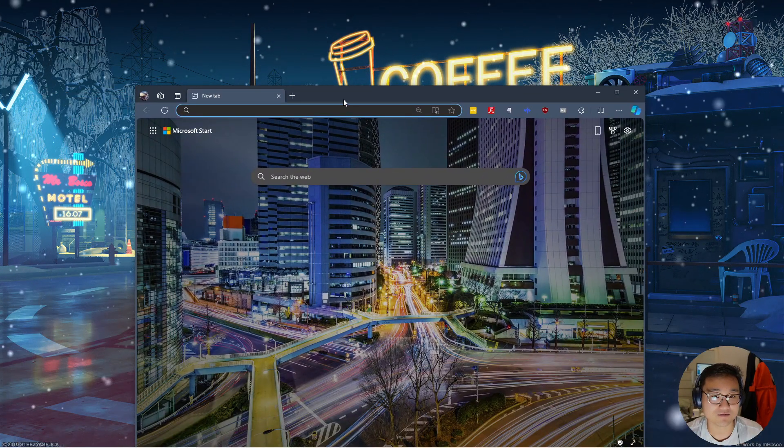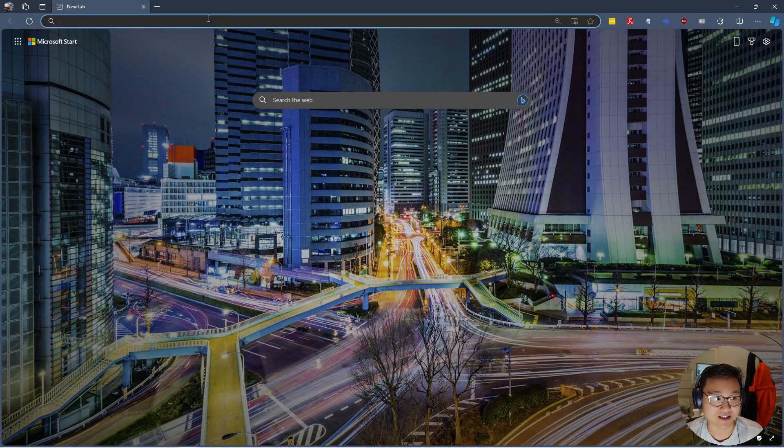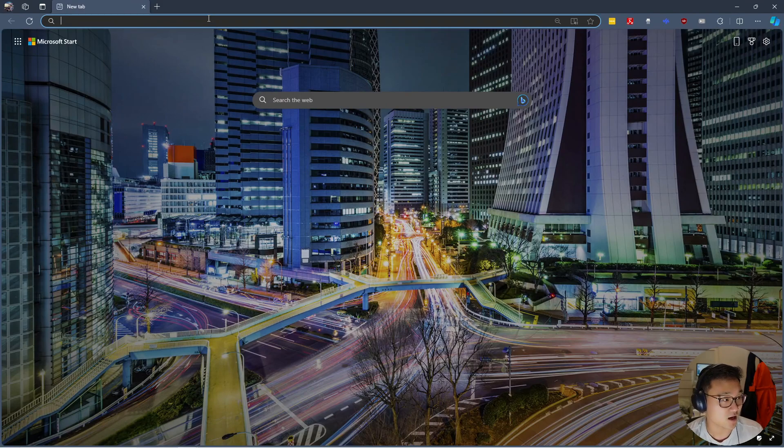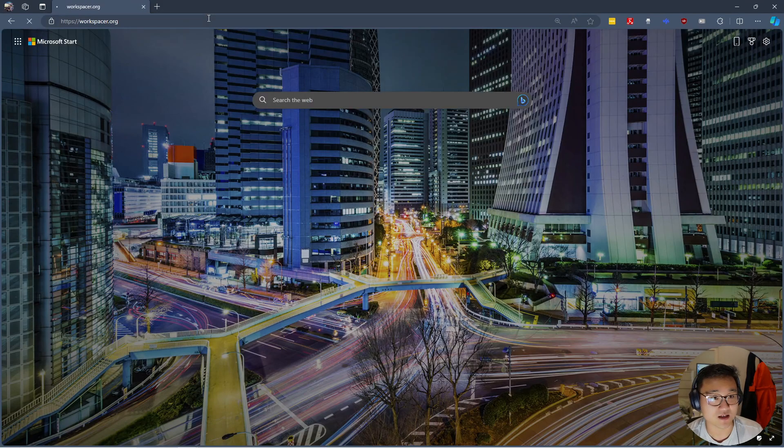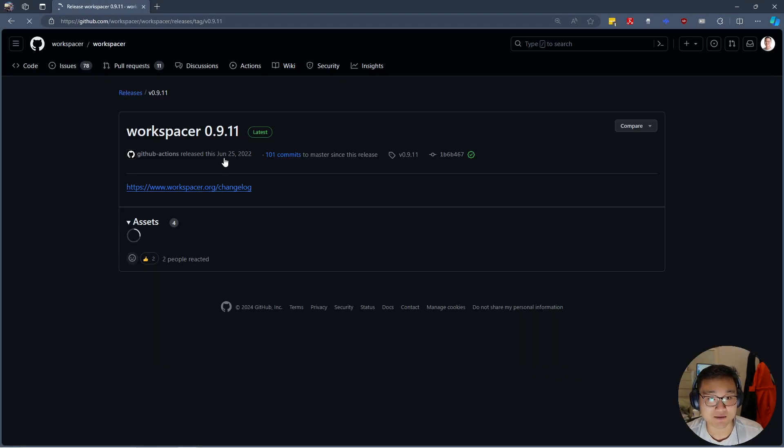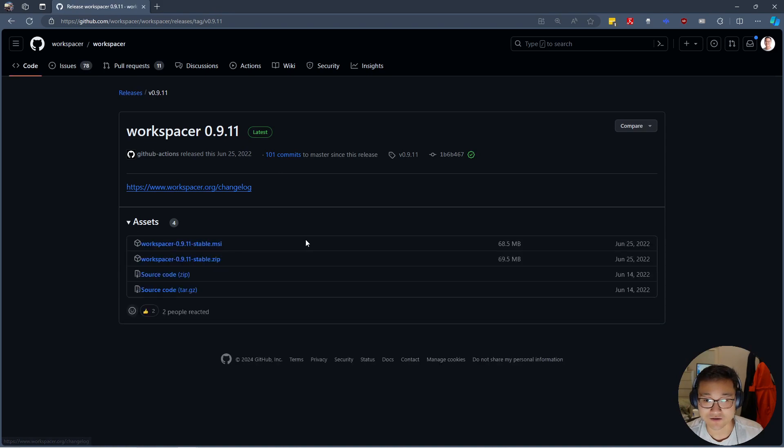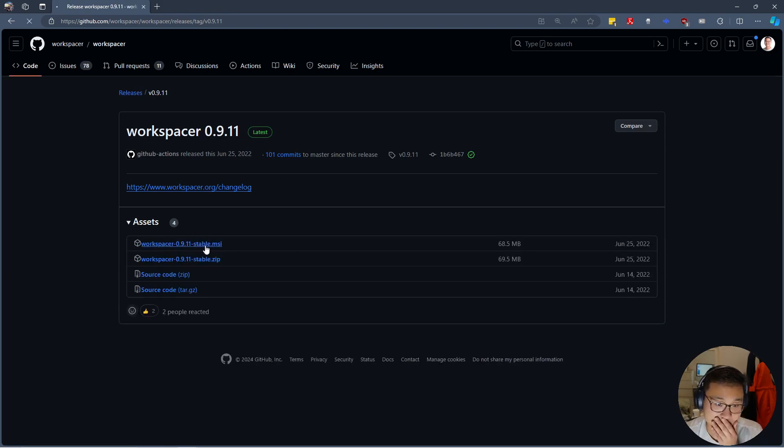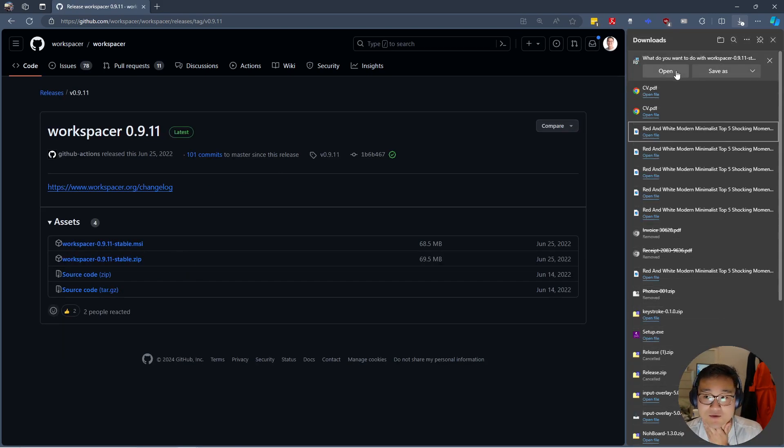First of all, and I'll put these things down below as well, workspacer.org and then press download. And I'm pretty sure you just download the exe or the msi. So I'll do the msi because I'm on Windows 10.